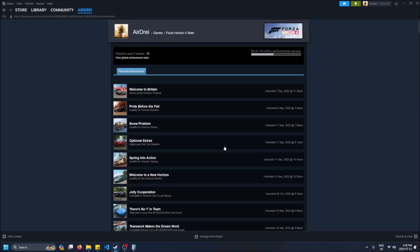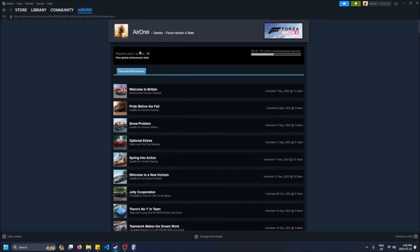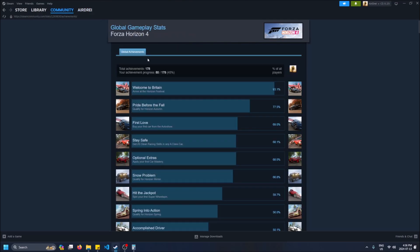So let's take a look at Forza Horizon. You can just hover over this word right here, Achievements, and if you click on it, it'll bring you to the list. But we want the percentage, so click on View Global Achievement Stats.